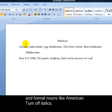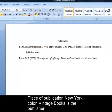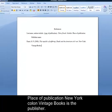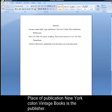Turn off italics. Place of publication New York colon Vintage Books is the publisher.